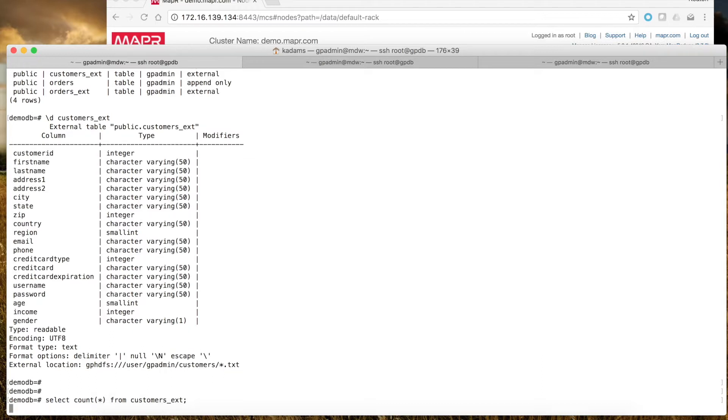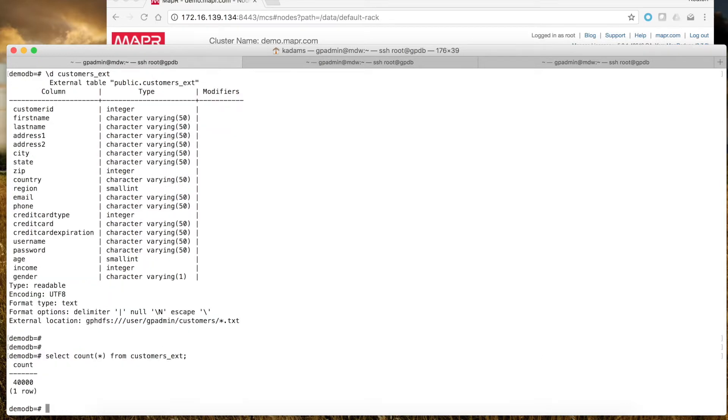When I do a count, there were two individual text files with 20,000 rows each. Greenplum sees all files in that directory as just a continuous stream of data, so a select count produces 40,000 rows.